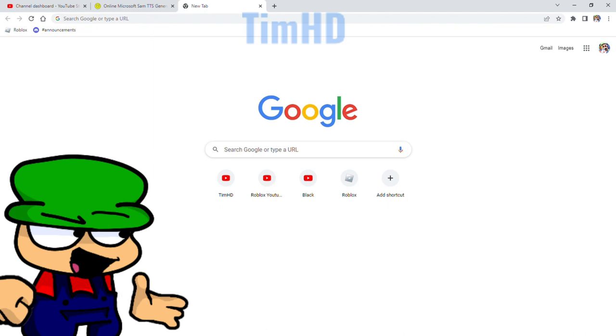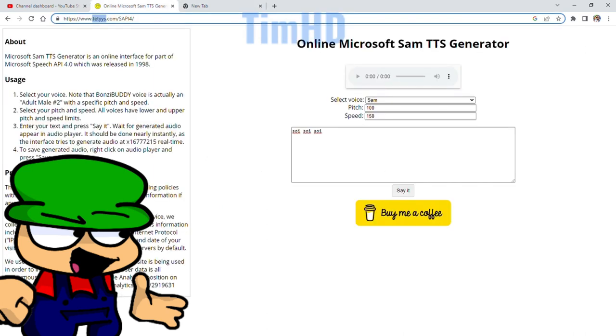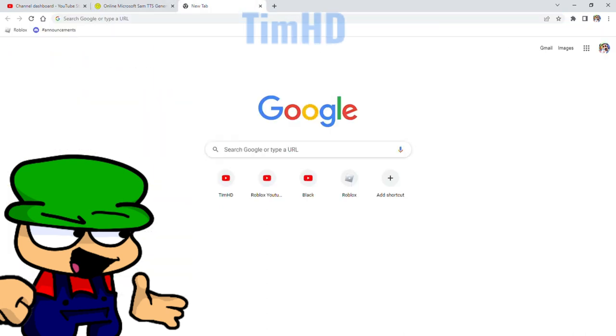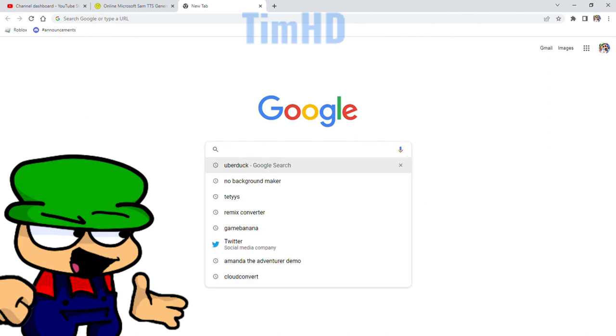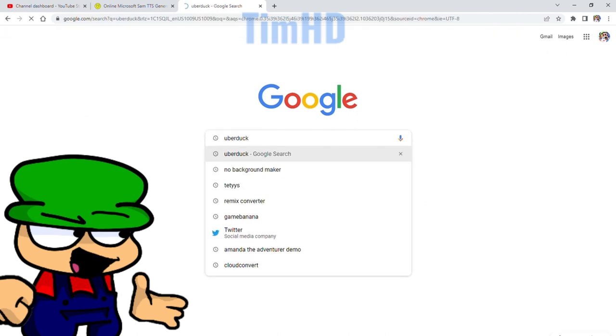So, to get a voice on this website, first you want to go to Uberduck. That's where you're gonna get my voice.